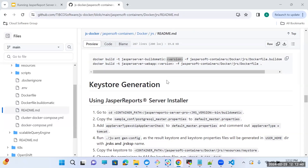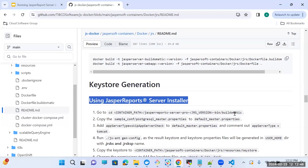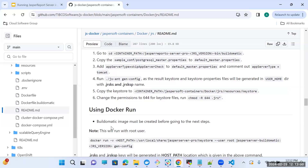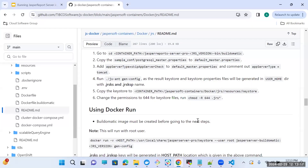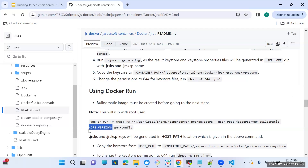Now the next step is keystore generation. You can perform keystore generation in two ways: first using the Jasper Report Server installer, and second using Docker run. For this deployment, I am generating the keystore using Docker run. Make sure that the Build-O-Matic image must be created before going to the next steps. To generate the keystore, you need to run this command. Before running it, make sure that you replace the host path with the actual path on your host machine and the Jasper version with the version you want to deploy. So let's run this command.